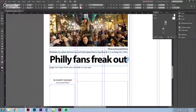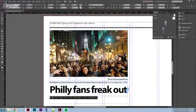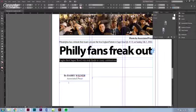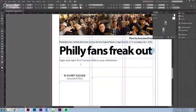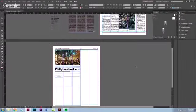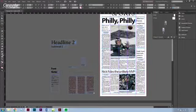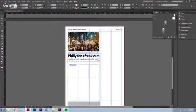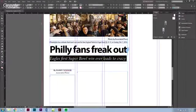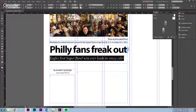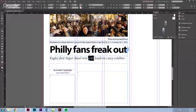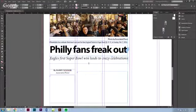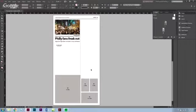We draw a text box for the subhead and write: 'Eagles first Super Bowl win ever sends fans to crazy celebrations.' I select it all with Ctrl+A, find the proper subhead style - in this case it's the italic one - and apply it. Then Ctrl+A again to select all and make sure it fits. I adjust the point size up one point to 22 and it fits. Looking pretty good from above.